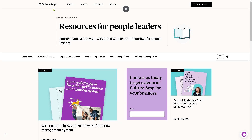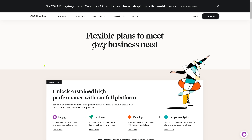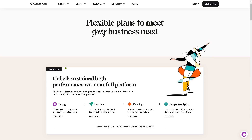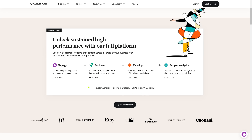Going back to the homepage, let's look at Pricing, which is a make-or-break depending on your goals, needs, and budget. You can unlock sustained high performance with the full platform bundle. It's categorized into four pricing tiers: Engage (the starter and basic tier to understand your employees and focus action plans), Perform (tools to build happy high-performing teams), Develop (to grow and retain top talent with individualized plans), and People Analytics, which requires contacting sales to book a demo.